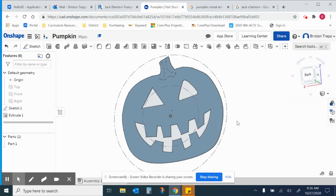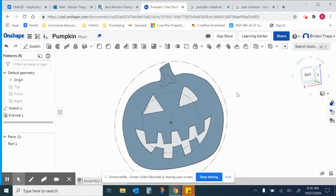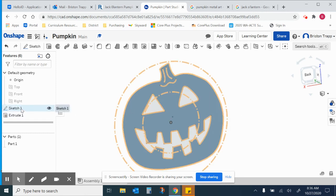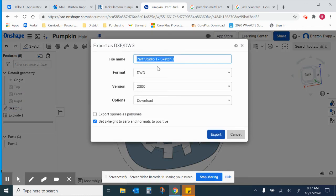And then you'll upload a DXF. To do that, you're going to right click or two finger tap on sketch one. Export as a DXF DWG. You're going to call it pumpkin.